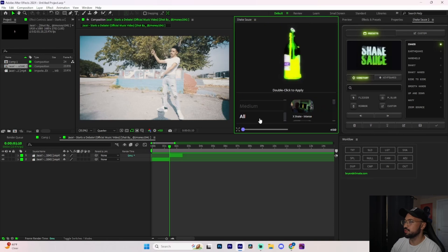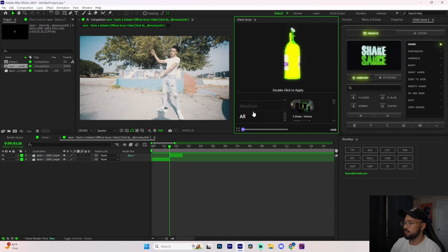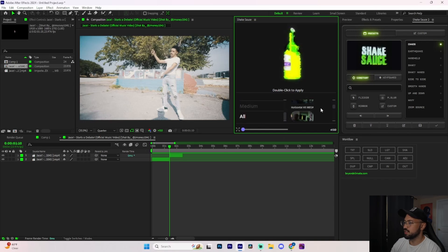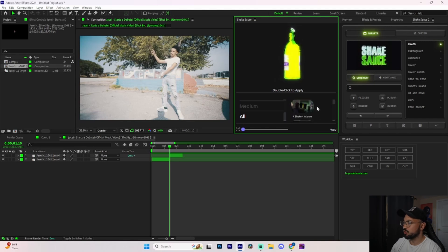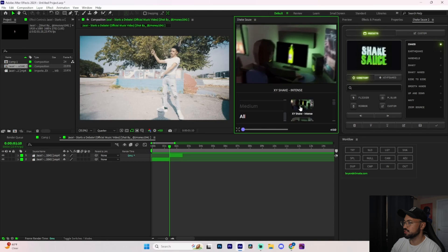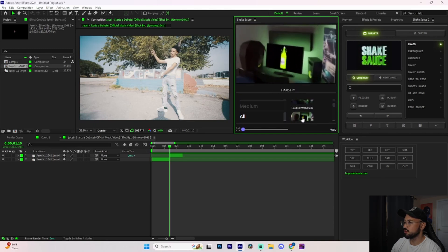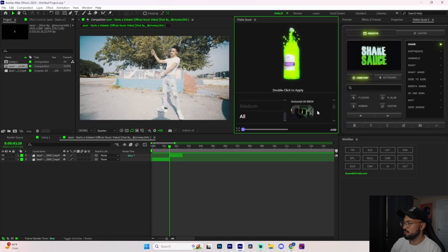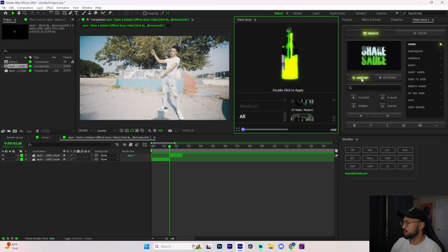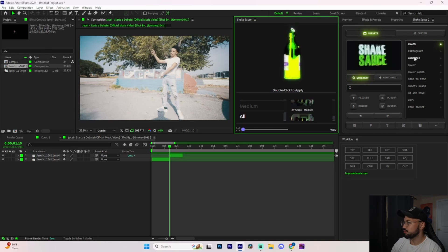The second topic we're going to hop into is the presets of each ShakeSauce. We're going to scroll down, press on 'All,' and on the right side it's going to show all the presets that come inside of ShakeSauce 1. In total it's 21 presets — I'm going to hover over them and it shows exactly what they are in each preset. Now for ShakeSauce 2, if we press on 'Constant' it will show all the presets for constant, which means it's going to play on the clip automatically the whole time.